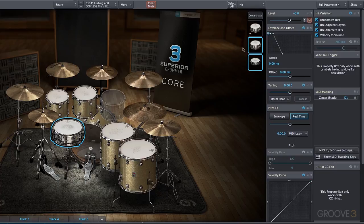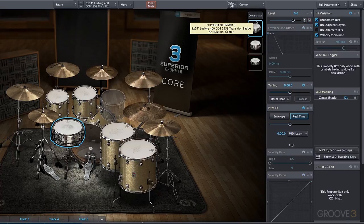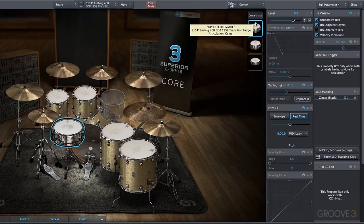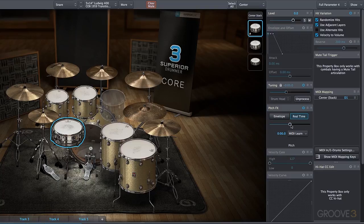I'm going to mute our stack just for the time being, so we're dealing with just our original snare, and let's pitch it down. We use the process algorithm, so we have a nice fat sounding snare drum. Now when we use the real-time pitch adjustment and the pitch effects parameter, we're adjusting the pitch of the processed tuned drum.